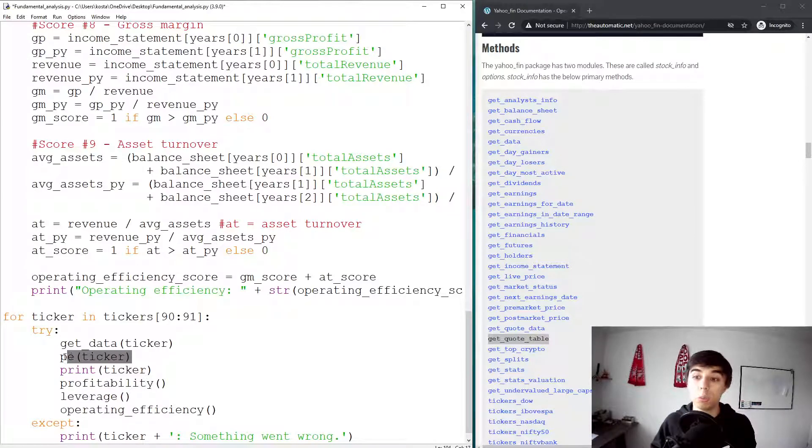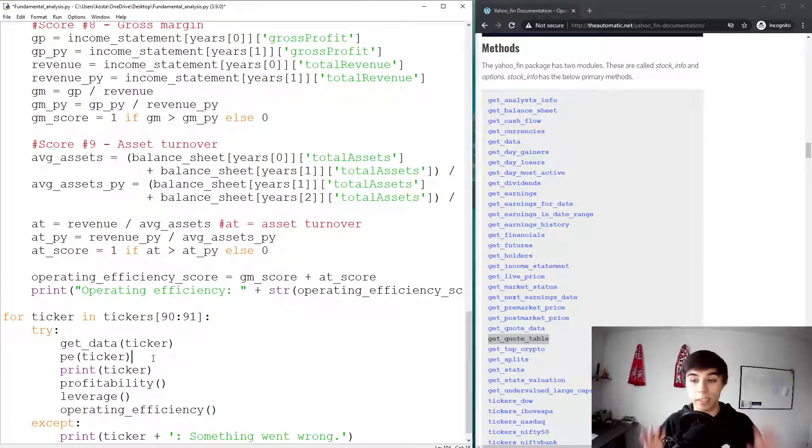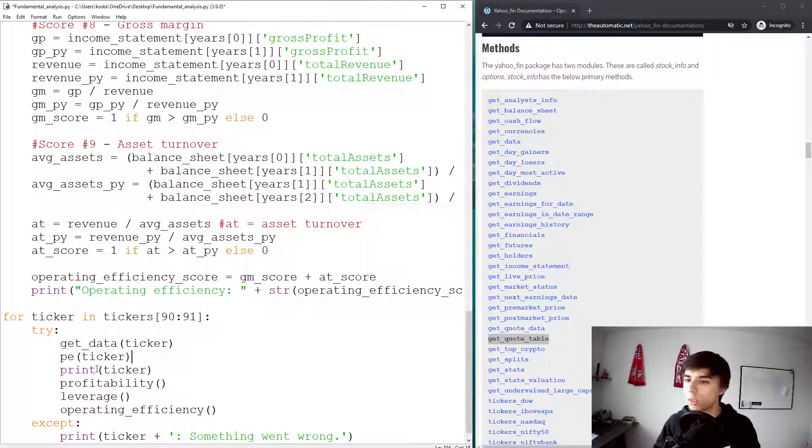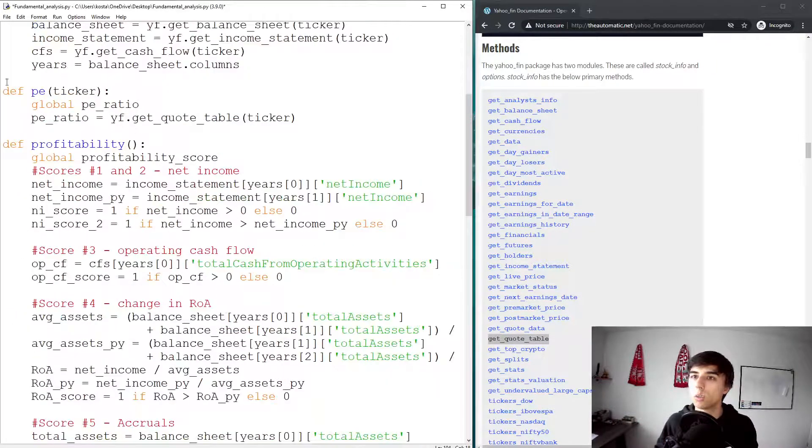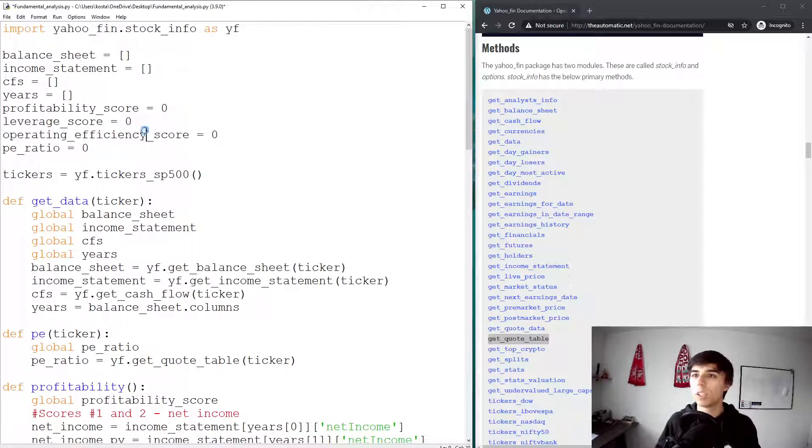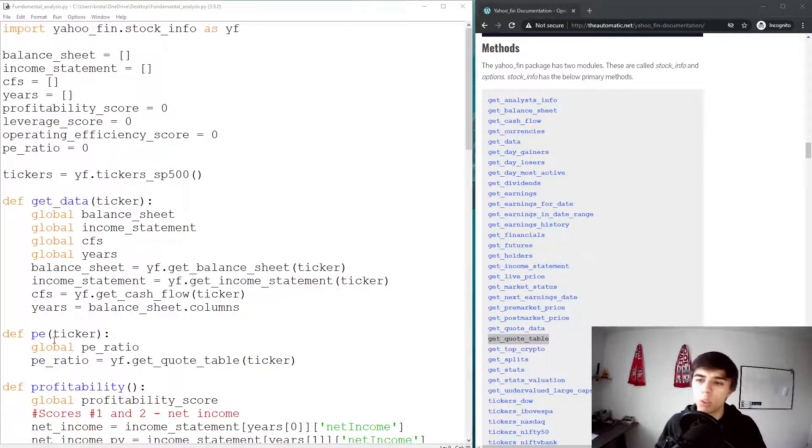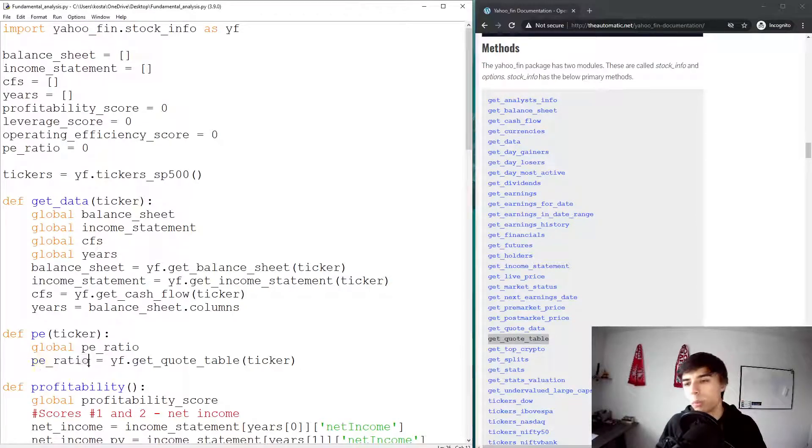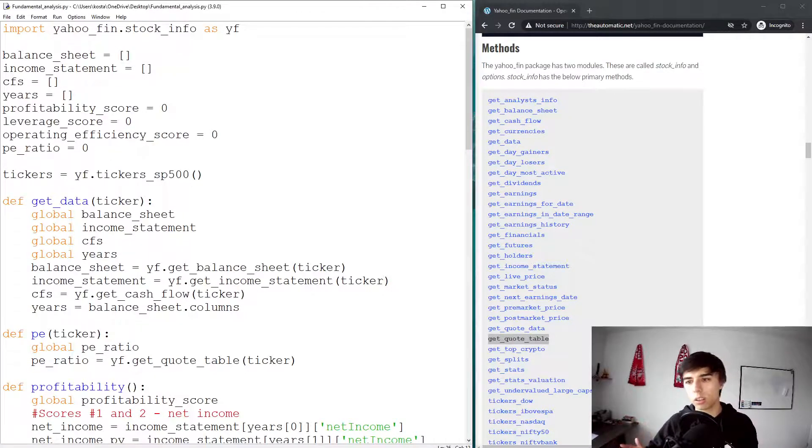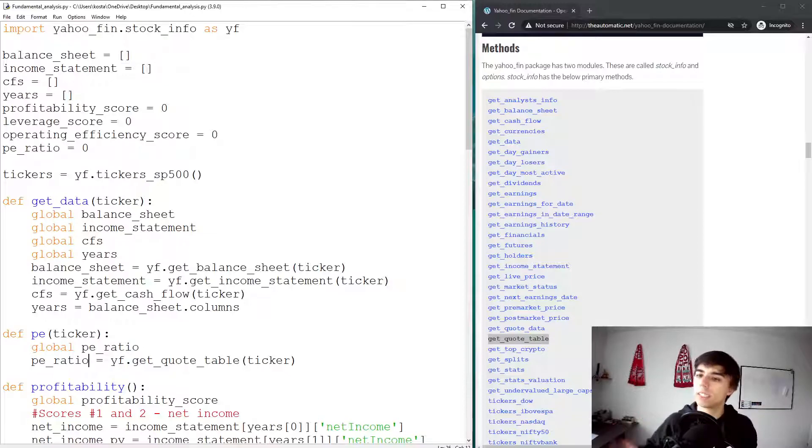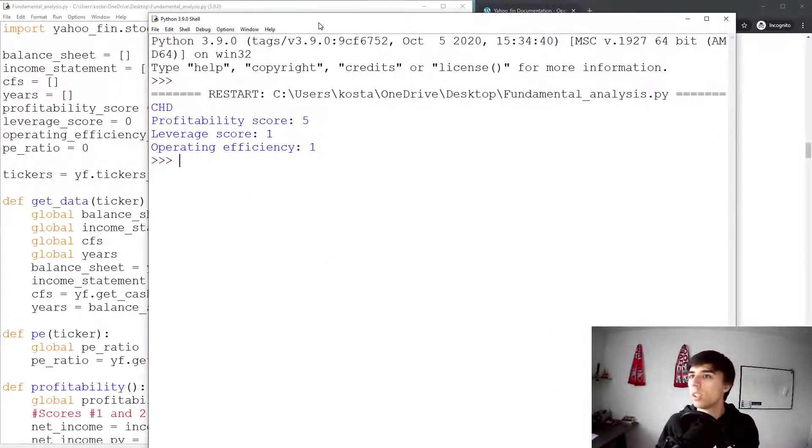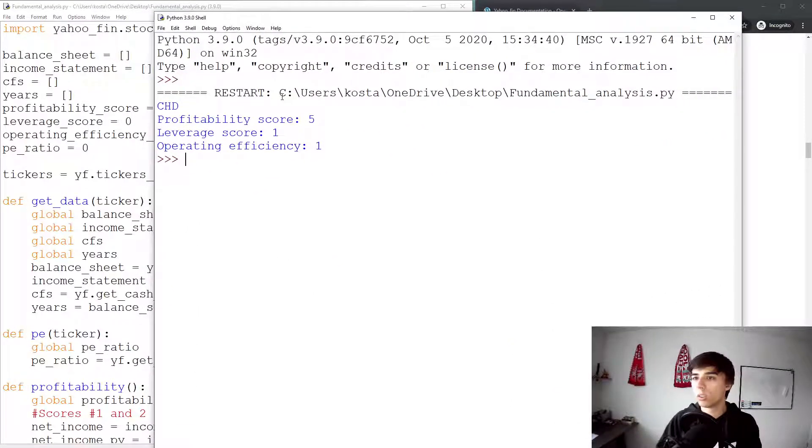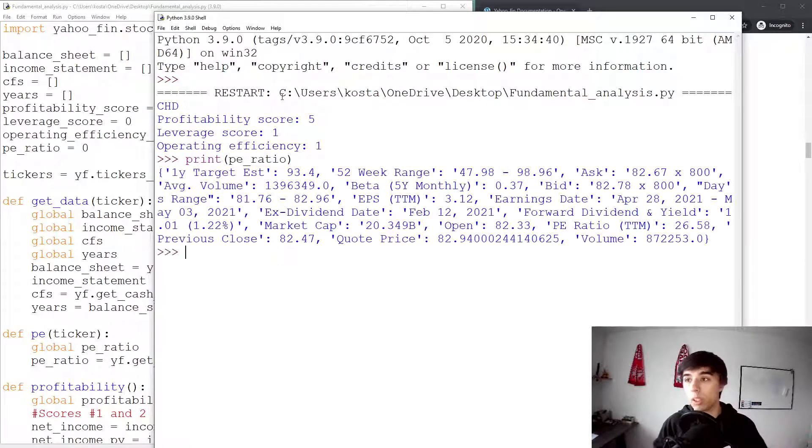Instead, what I'm going to do is have here just for one ticker just to make sure it works. Although this PE would not be the PE ratio yet, but we're going to get there. So let's run this and basically at the moment, everything's being stored in this PE ratio variable, which is not fully correct because that's not our PE ratio yet, but we need to see how to get there.